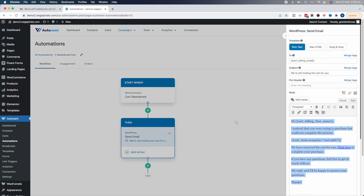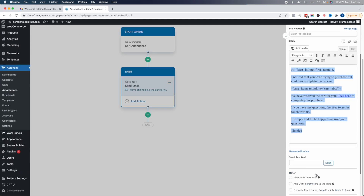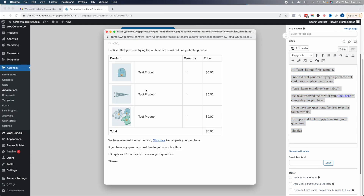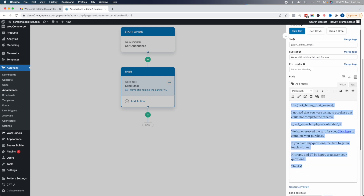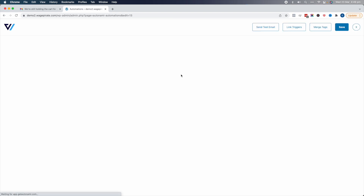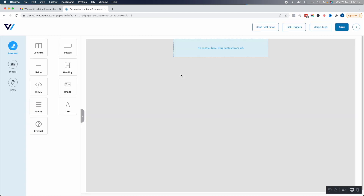Autonami out of the box, when you have the cart abandoned trigger, defaults some text for you. You can click generate preview to see what that looks like — it looks really cool, ready to go out of the box. You can customize it here, but for this tutorial we're going one step further. We're going to use a drag-and-drop builder, so we'll launch this editor and design the email using a drag-and-drop email builder.